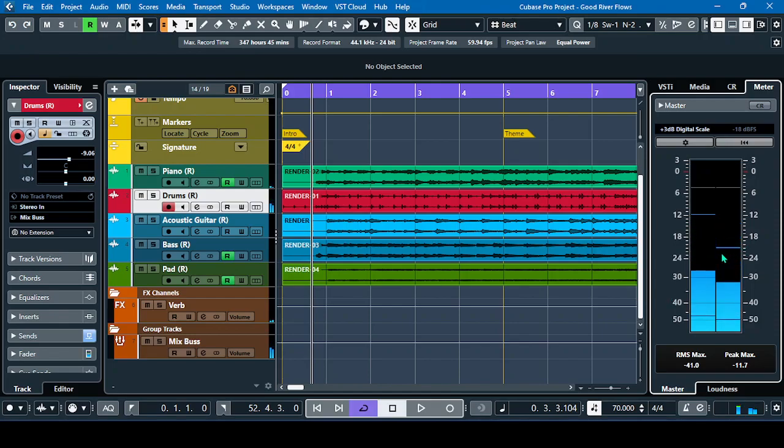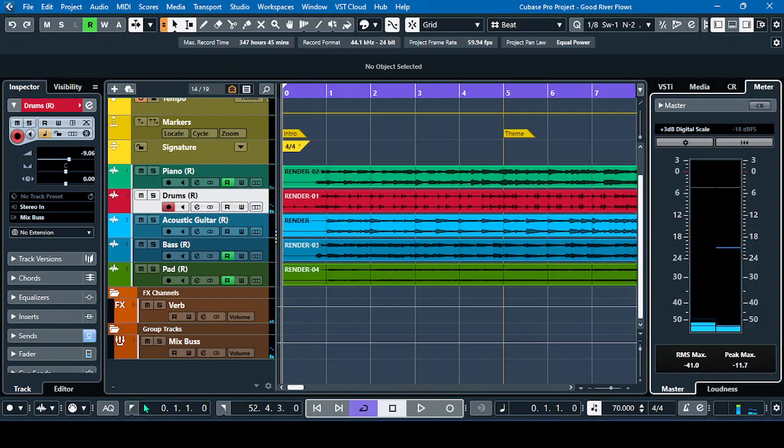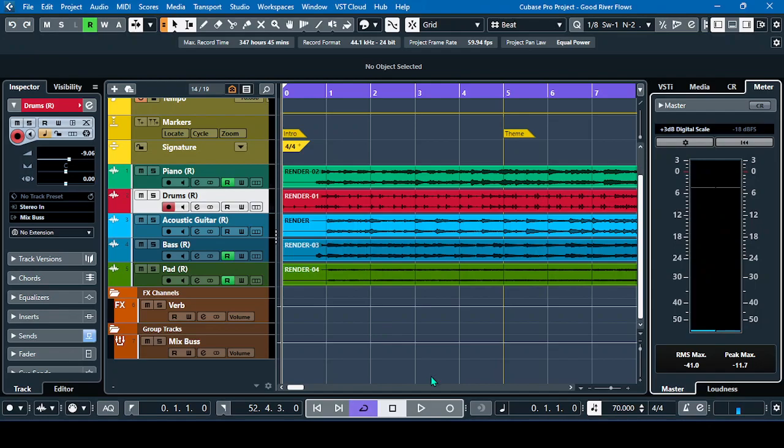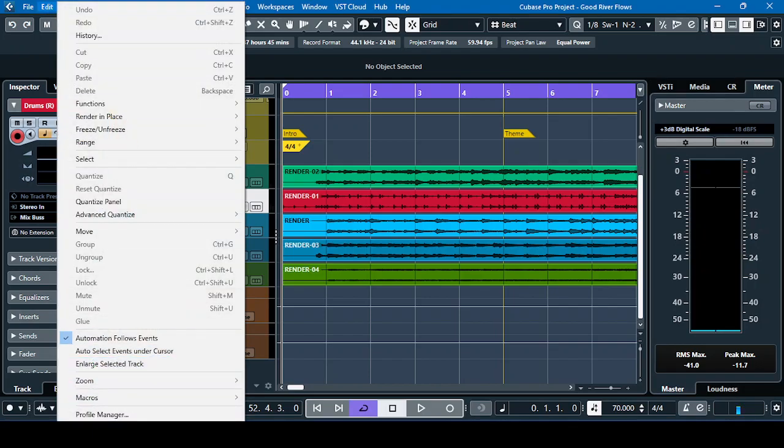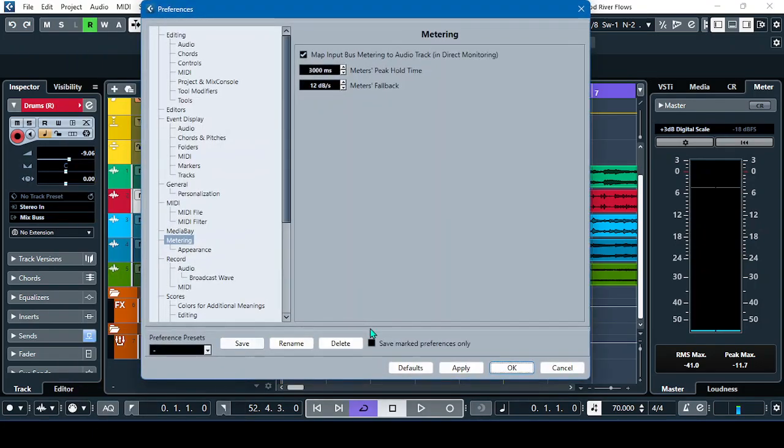So how will we configure this meter? Let's go to the edit menu and go to the preferences. Here, in the metering, we'll just have to adjust or configure the fallback.